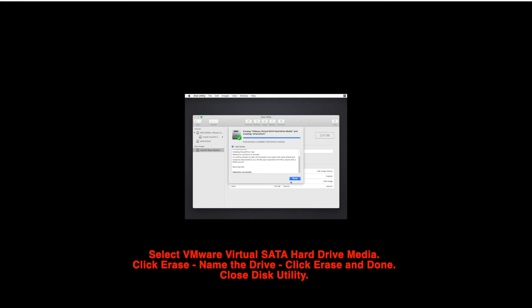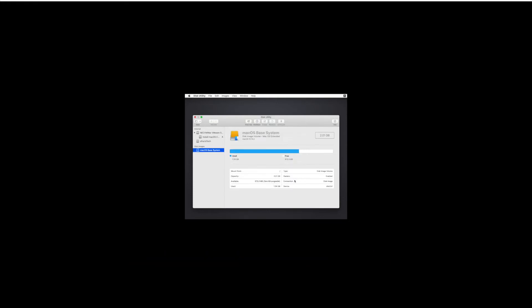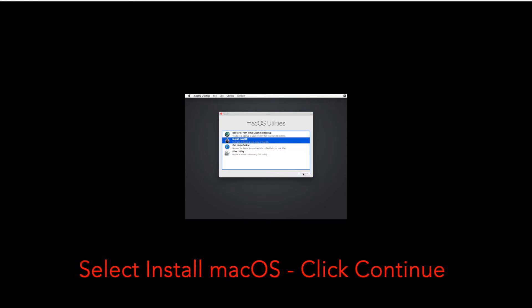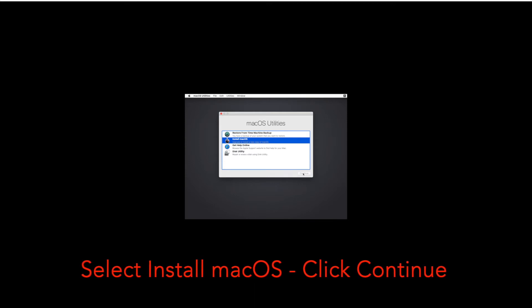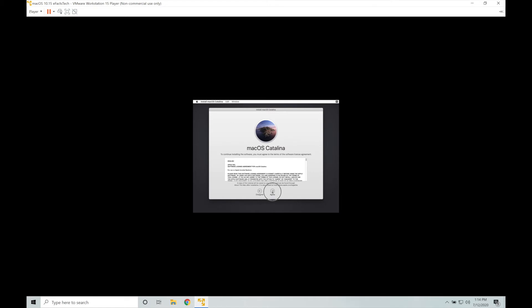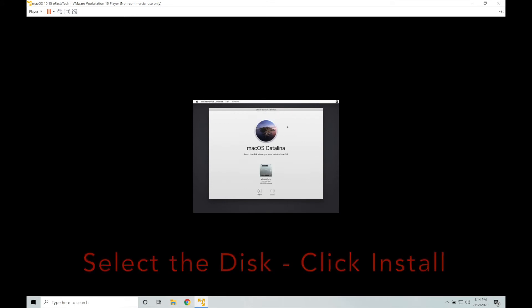Now we will close this disk utility. Select install macOS. Click on continue. This will start the macOS installation wizard. So click on continue on this page. Agree to the license agreement for the macOS Catalina. Click on agree at the top one more time. Select the disk and click on install.